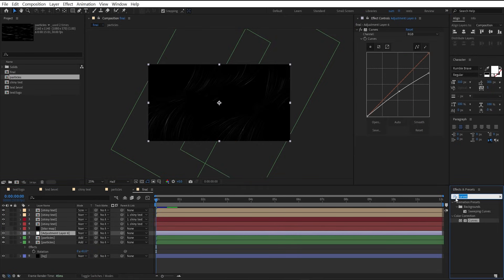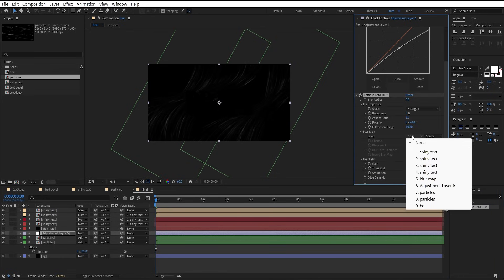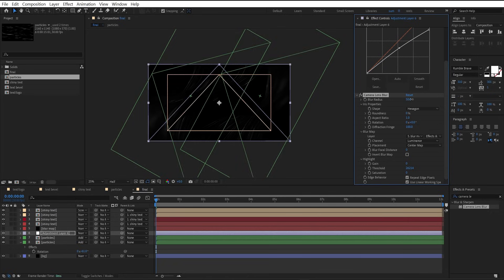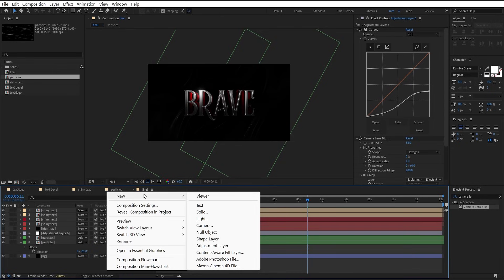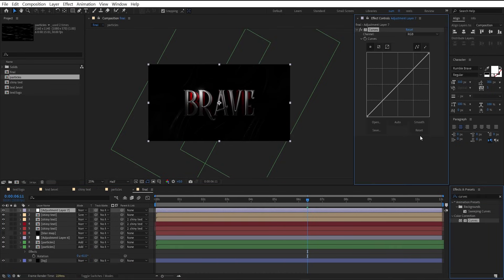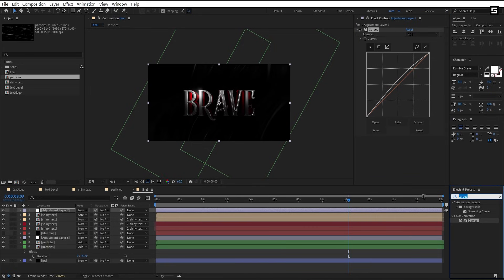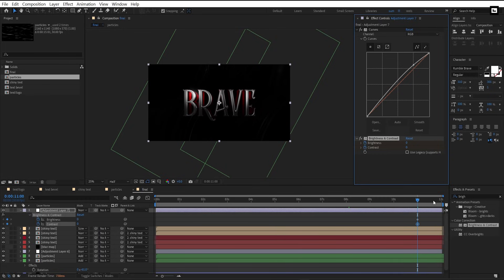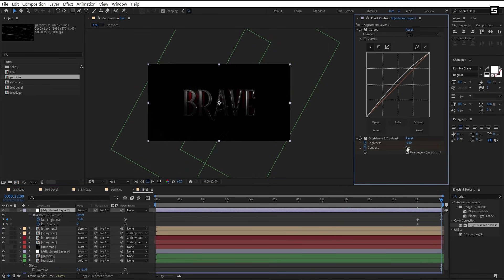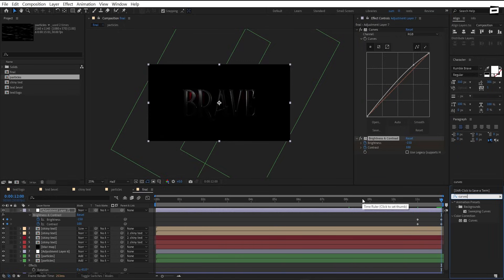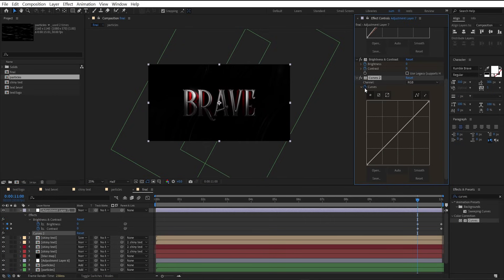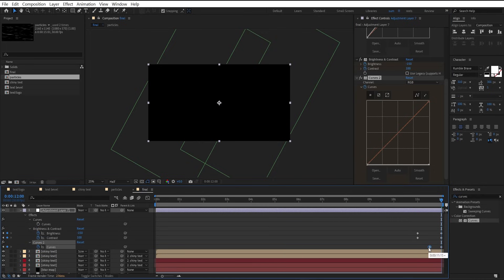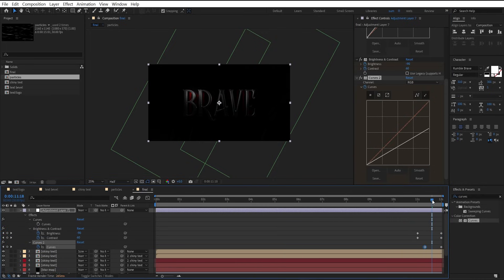Select the adjustment layer and apply camera lens blur to it. In blur map, select the blur map layer, and in source select effects and masks. Increase the blur radius. Add one more adjustment layer, add curves, and make curves like this to increase visibility. Add brightness and contrast, click on stopwatch to add a keyframe, go to the end, lower brightness to negative 150, and increase contrast. Add curves one more time, add a keyframe, go to the last frame, drag this point down so everything turns to black. Place this keyframe here and here we have the fade out animation.